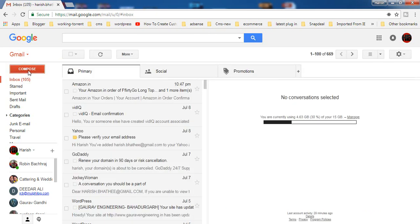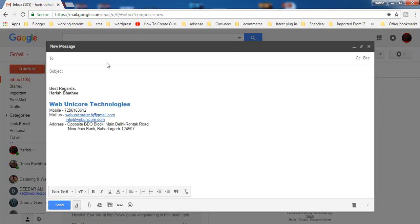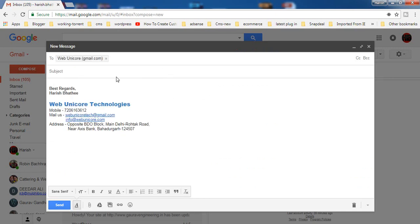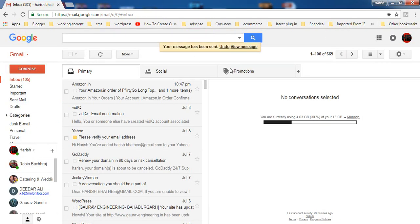Now when you send an email, let me show you what will happen and how you can do this. When you send an email you will get a pop-up like this.